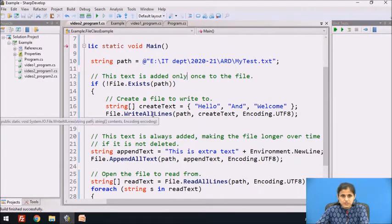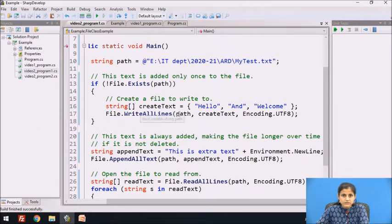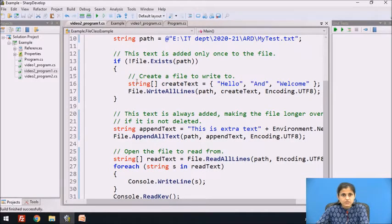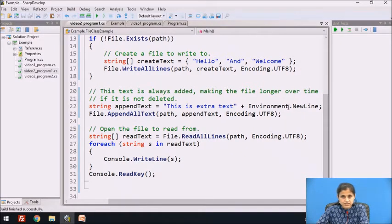We have used the WriteAllLines method of the file class with three parameters: the first is path, the second is the string array containing 'create text', and the third is the encoding — UTF-8. But if the file already exists, those statements will not be executed. Then we have a string variable 'append text' containing the string 'This is extra text' plus a newline character, and we use the AppendAllText method of the file class with three parameters.